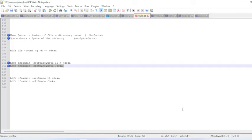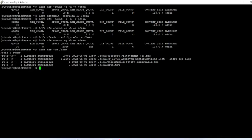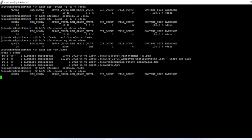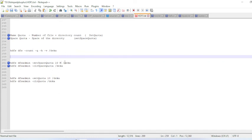Now let me clean the name quota as well. The quota is 10 with remaining quota of 5. After clearing, checking the count — everything is none. Total file count: one directory, four files. This is how you can set a space quota or name quota, and you can also delete and modify them. If you liked this video, please subscribe.